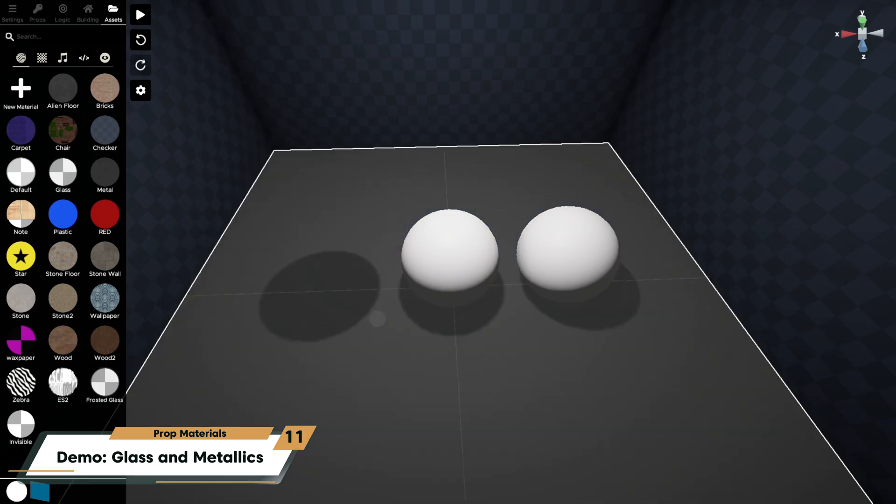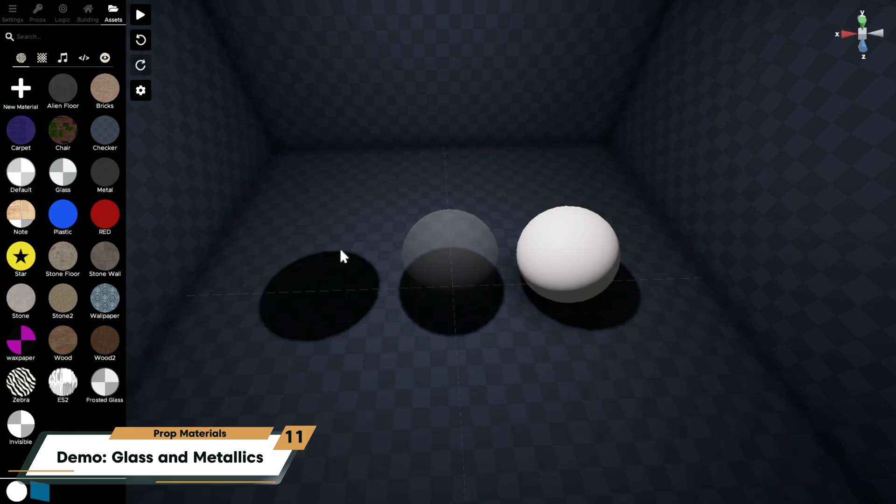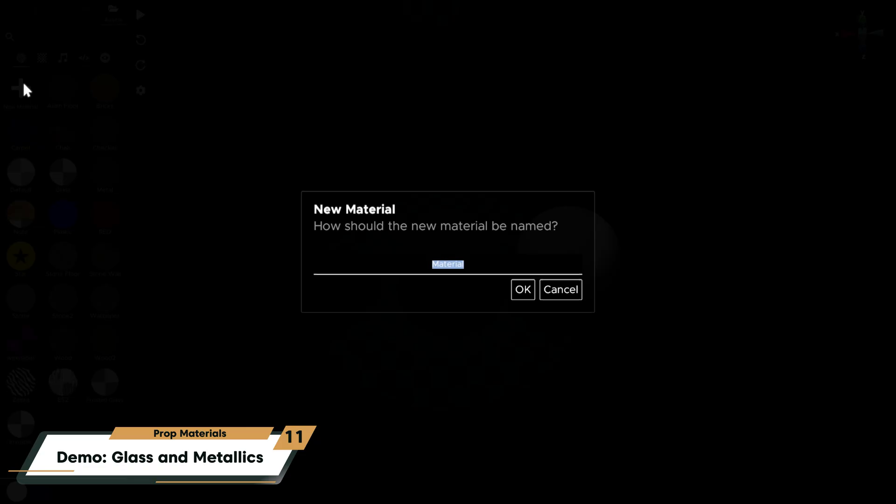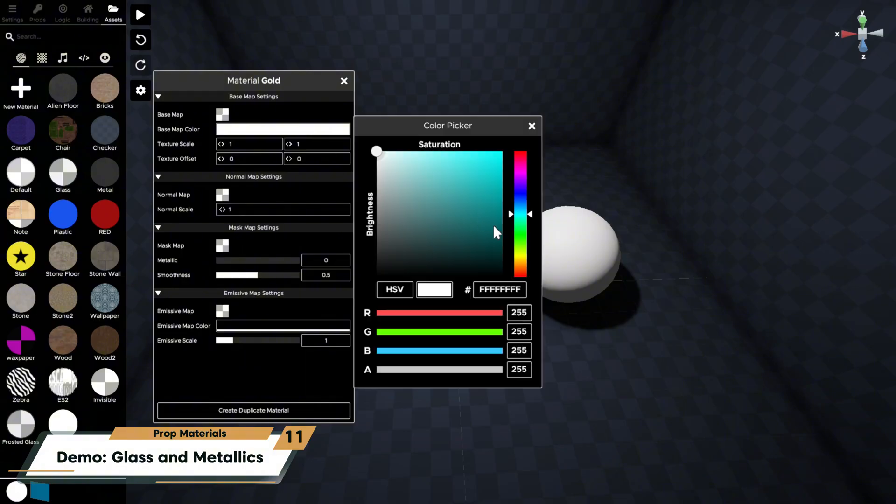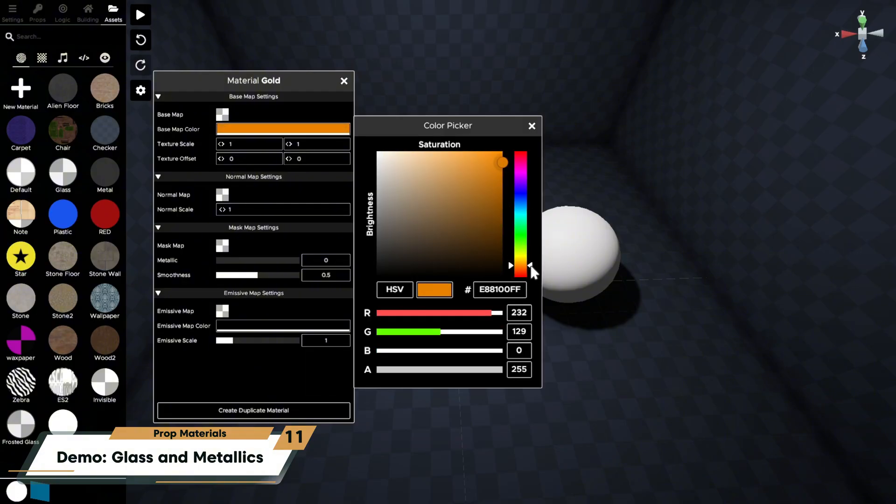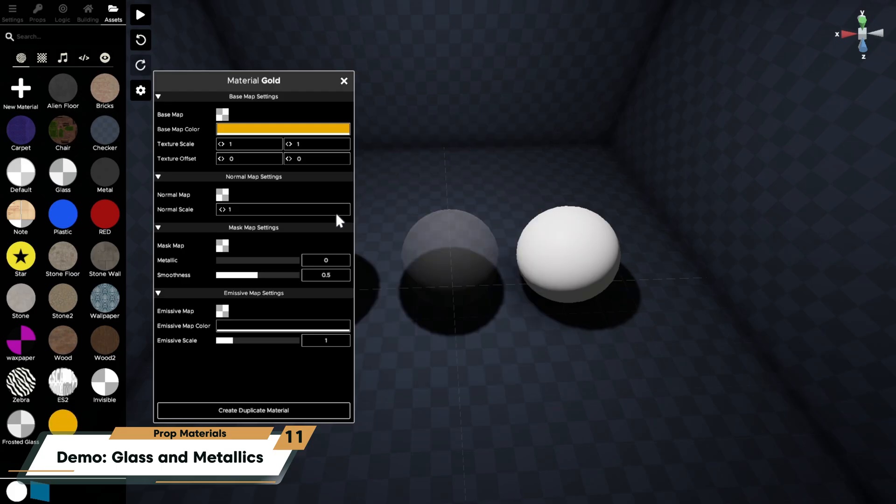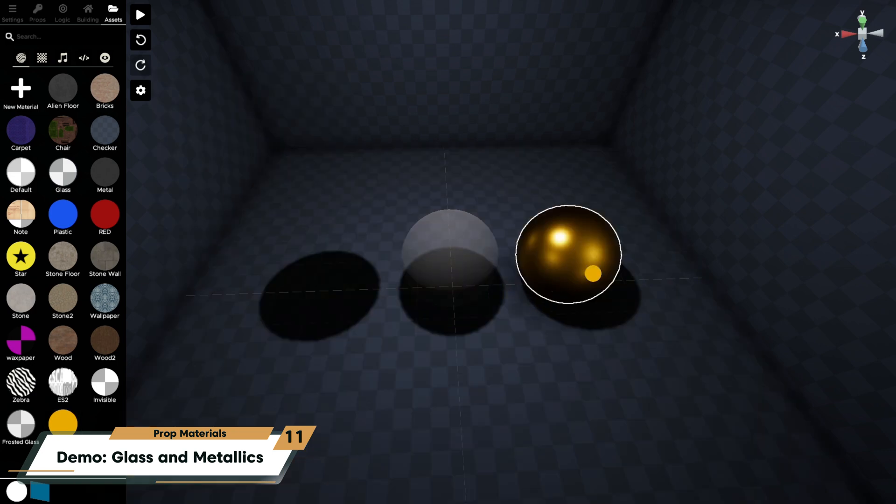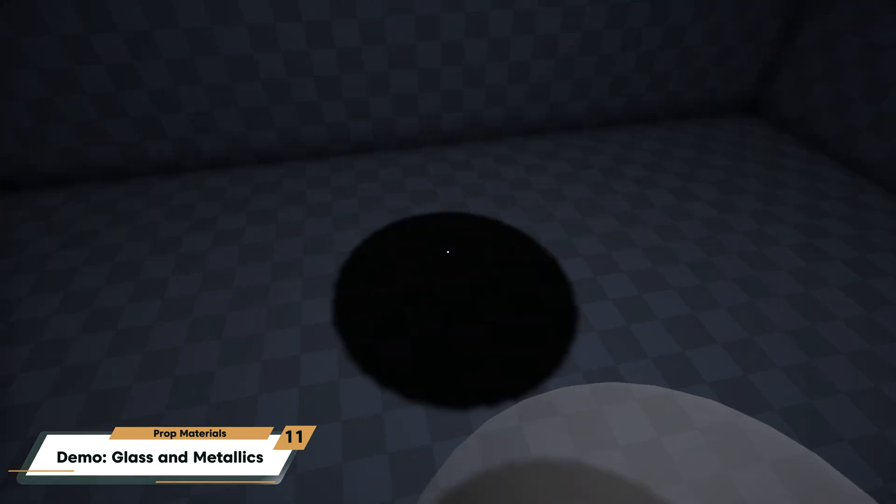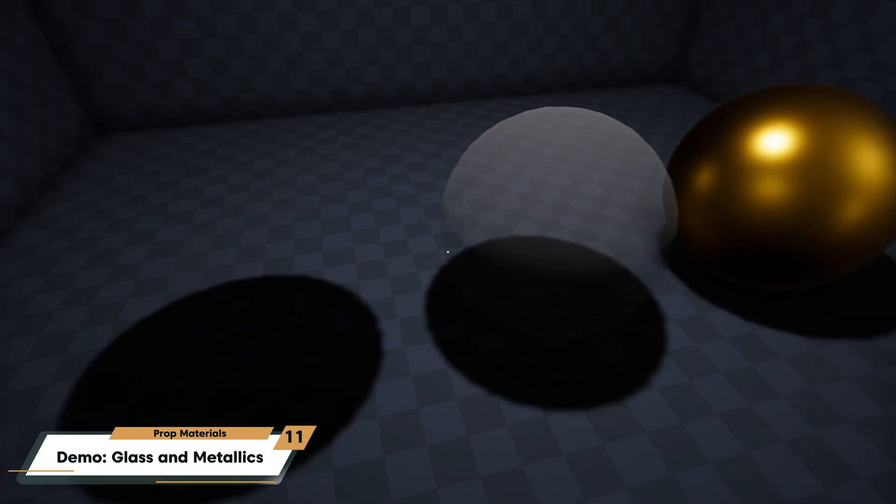Let's make this sphere metallic gold. I'm going to create a material, give it a somewhat darker yellow base color, turn its metallic all the way up to one, and put its smoothness at 0.75.